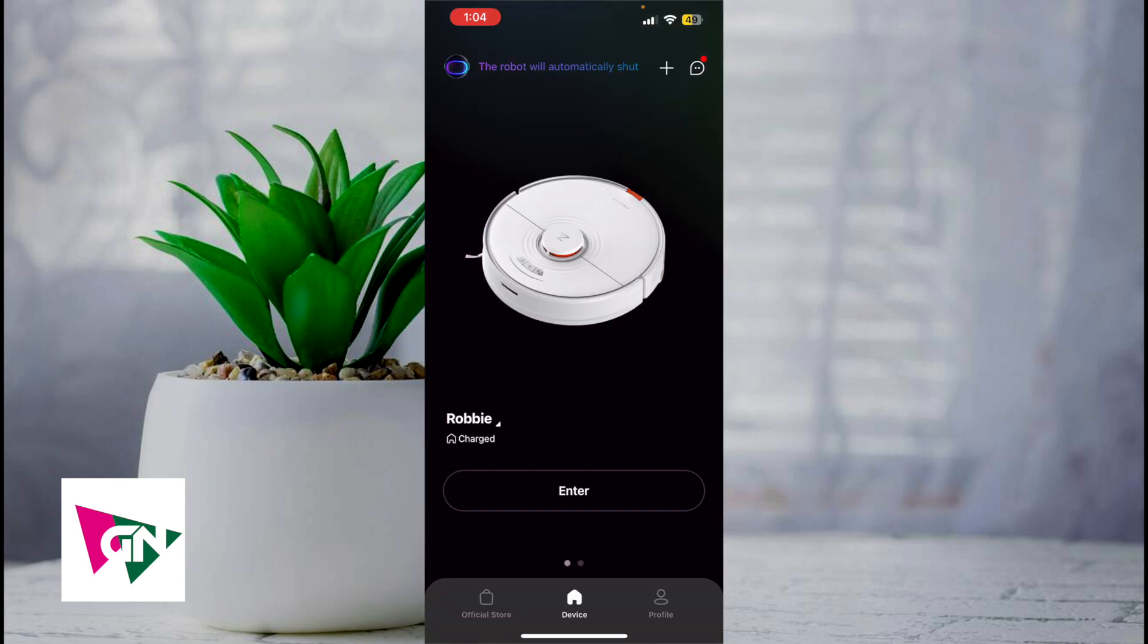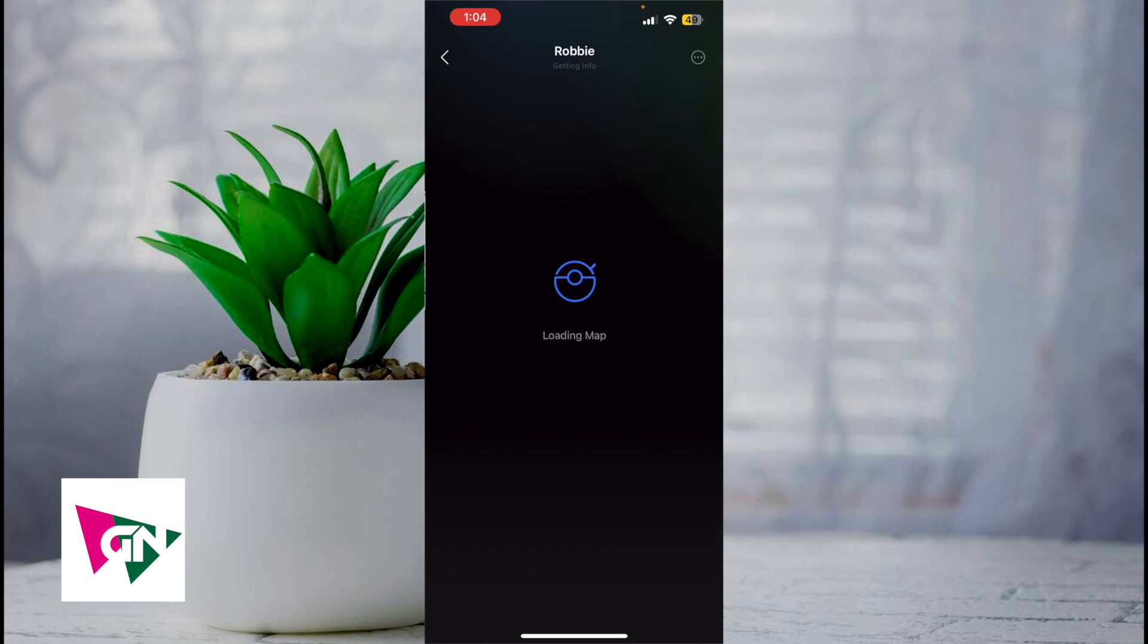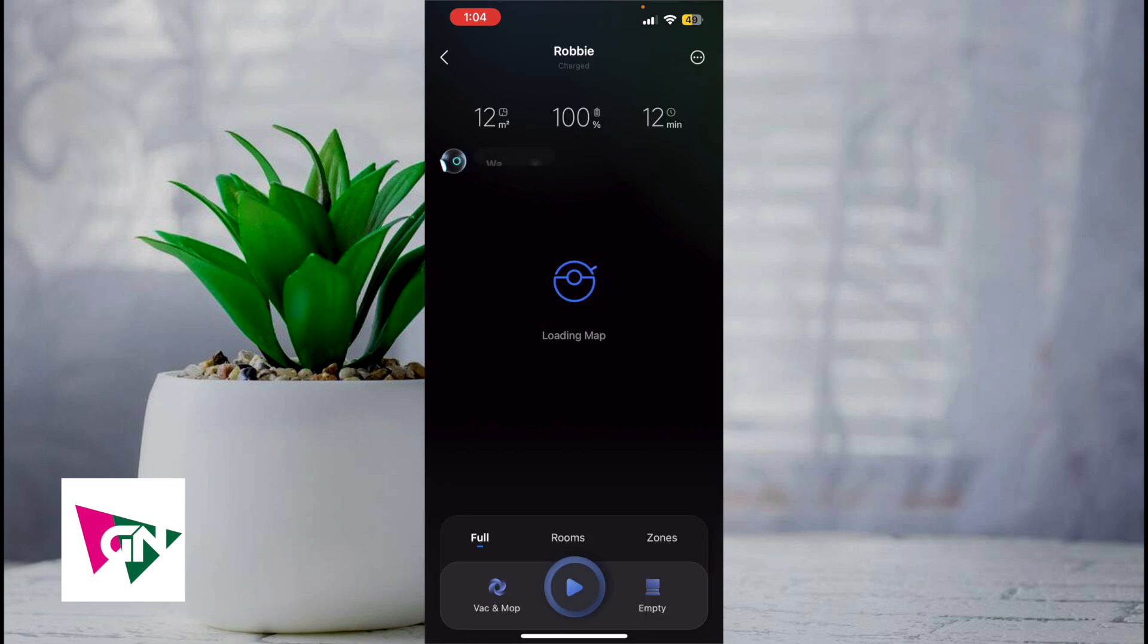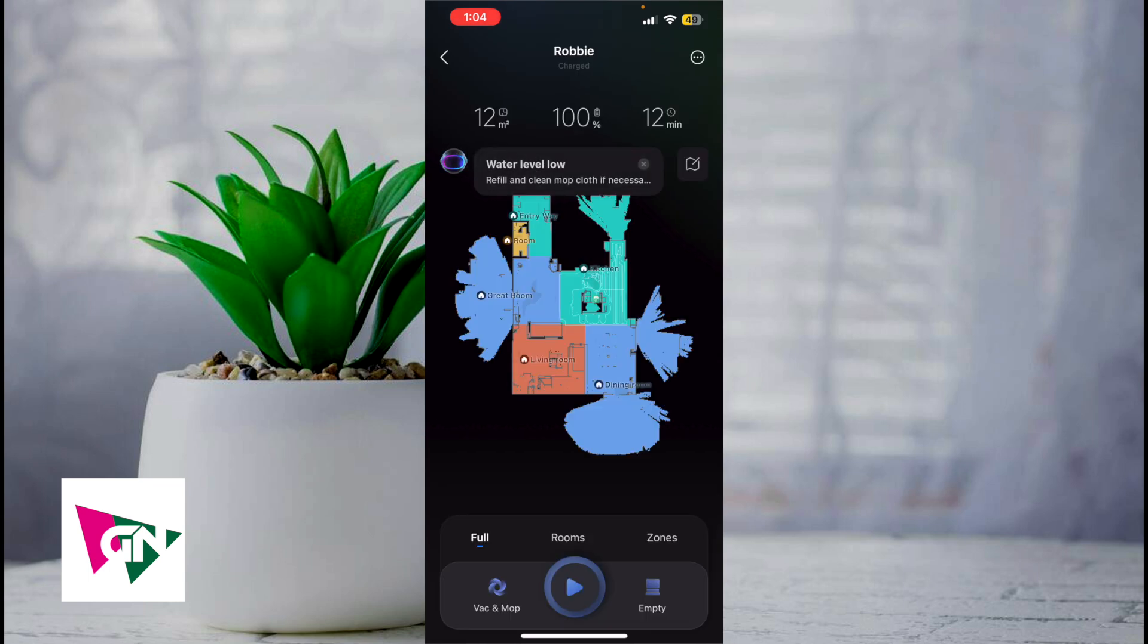Once your vacuum is connected, this is what it's going to look like. You're going to have your device labeled here, and then you're going to click on enter. Then you have a variety of different ways to actually go ahead and vacuum your room.